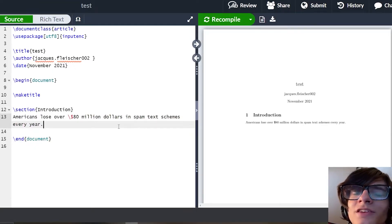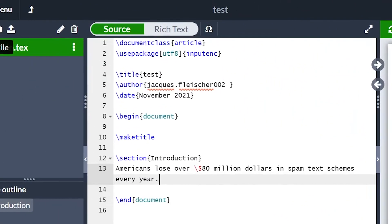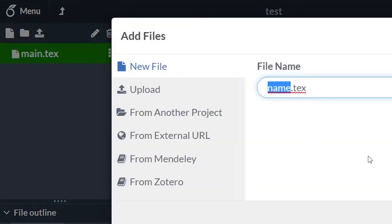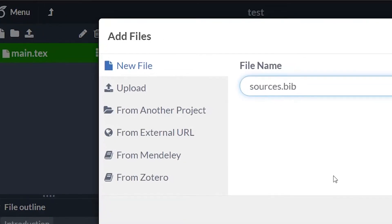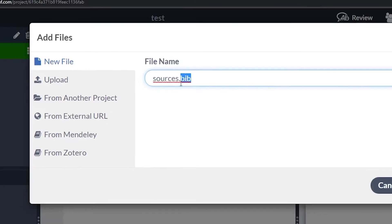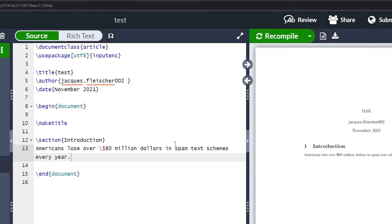I want to make a citation. How do we make a citation? Let's keep it organized. Make a new file by going to the top left, clicking new file, and then let's rename it. Name it sources.bib. The .bib part tells Overleaf what kind of file this is. Click create.